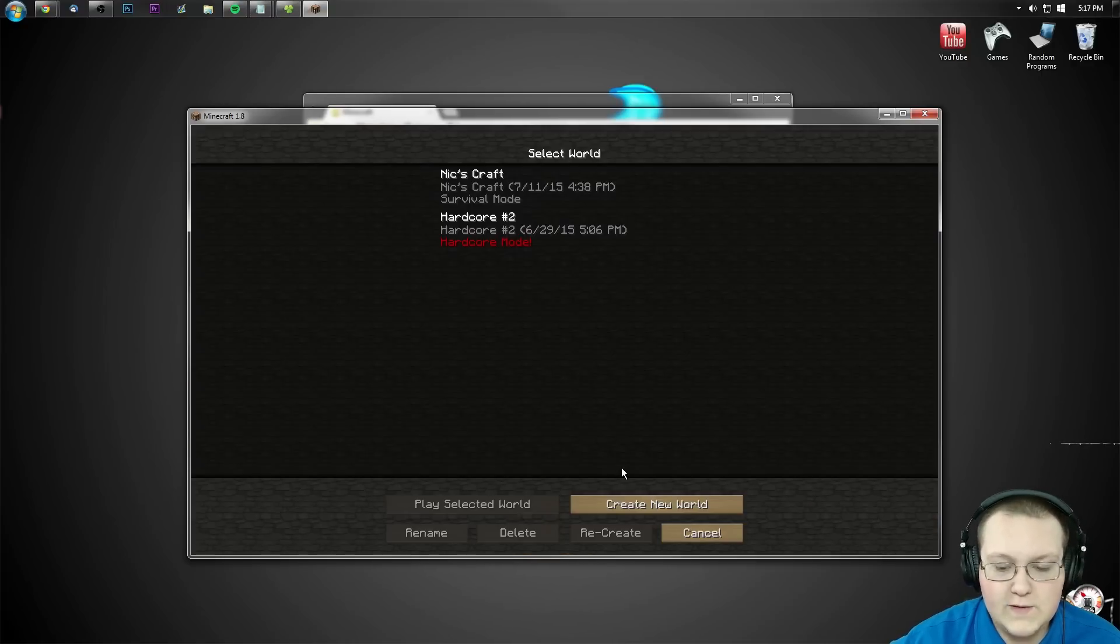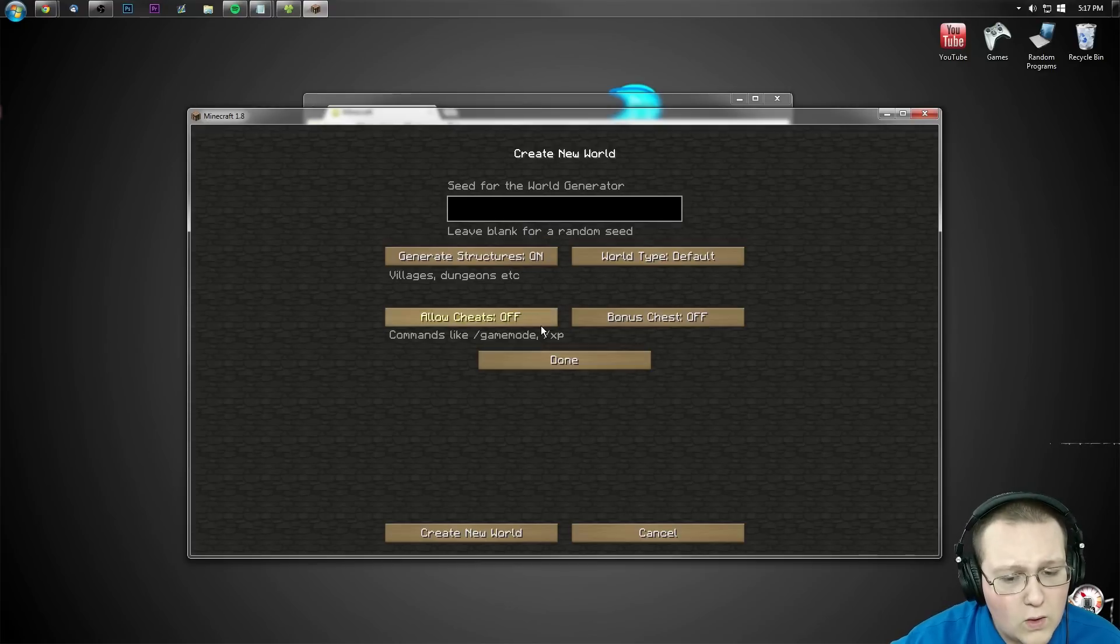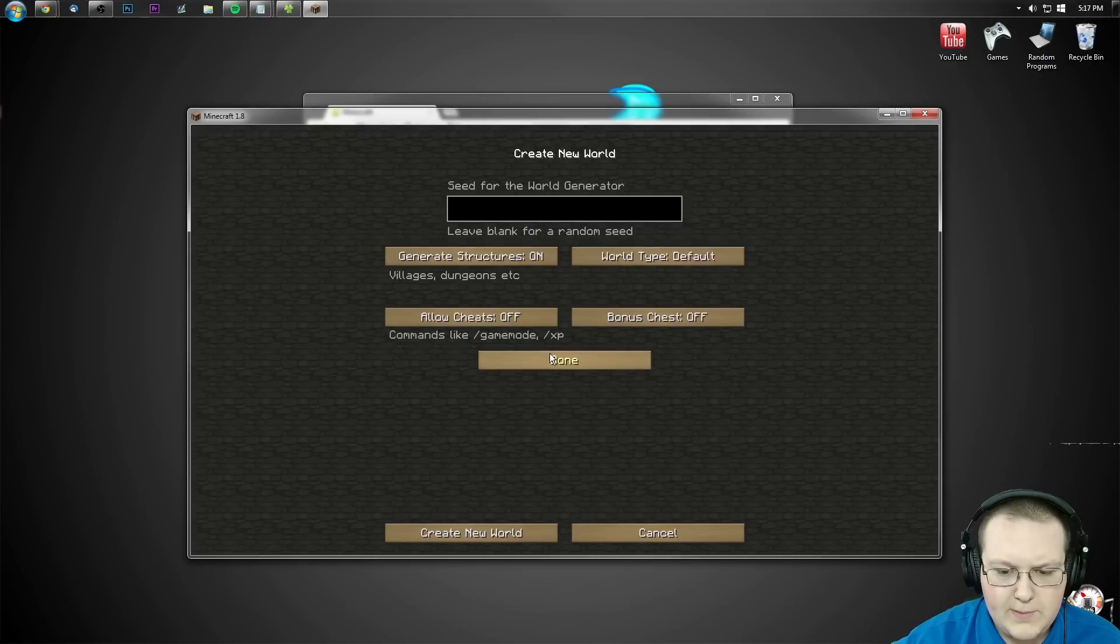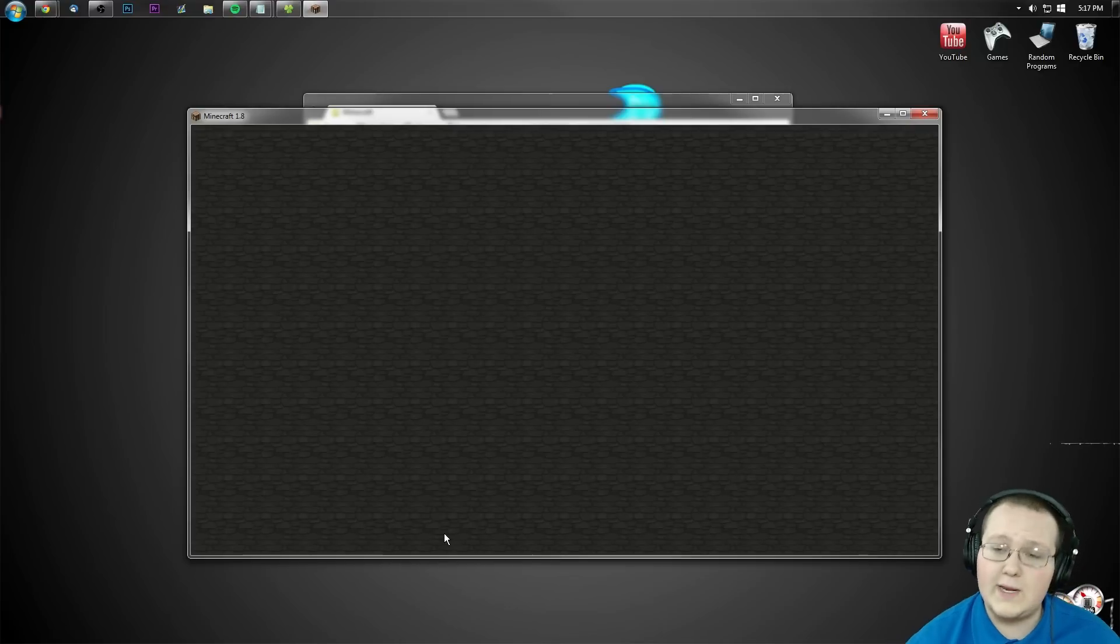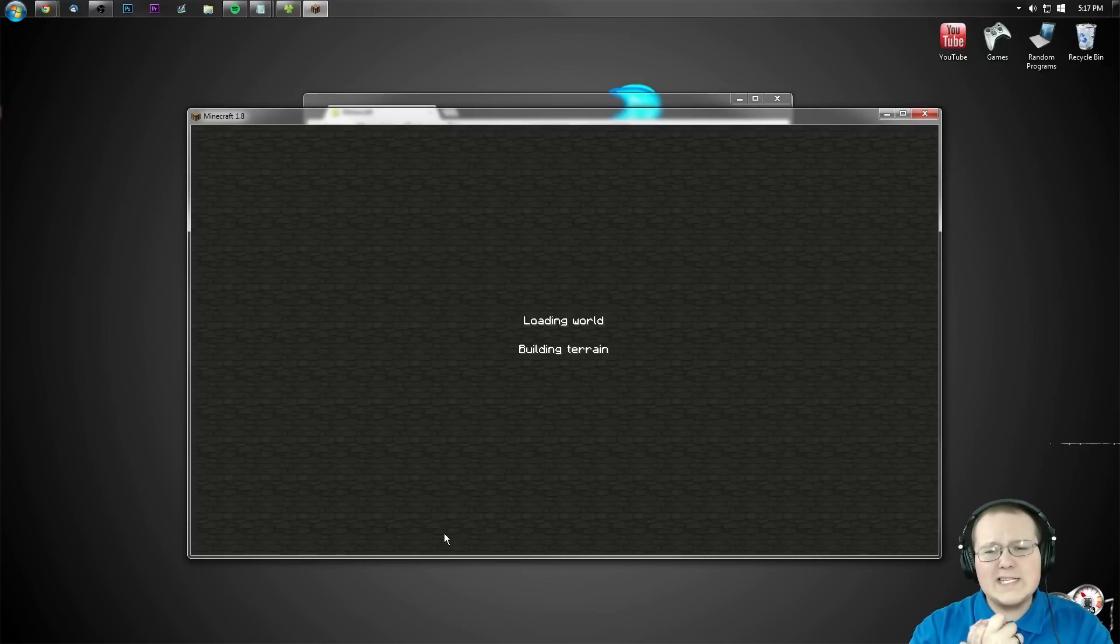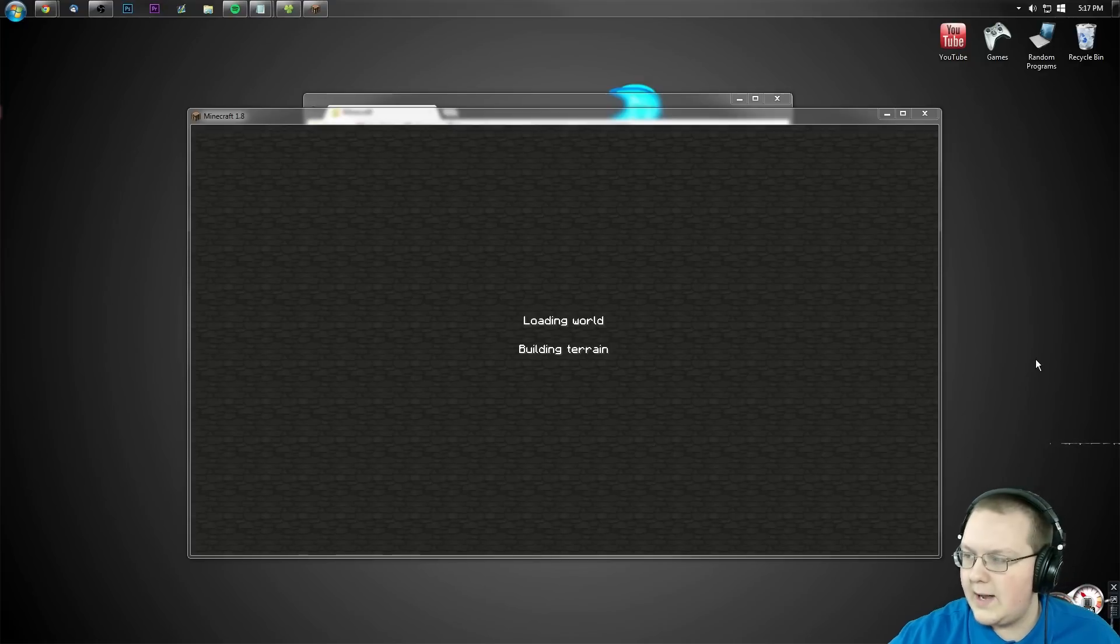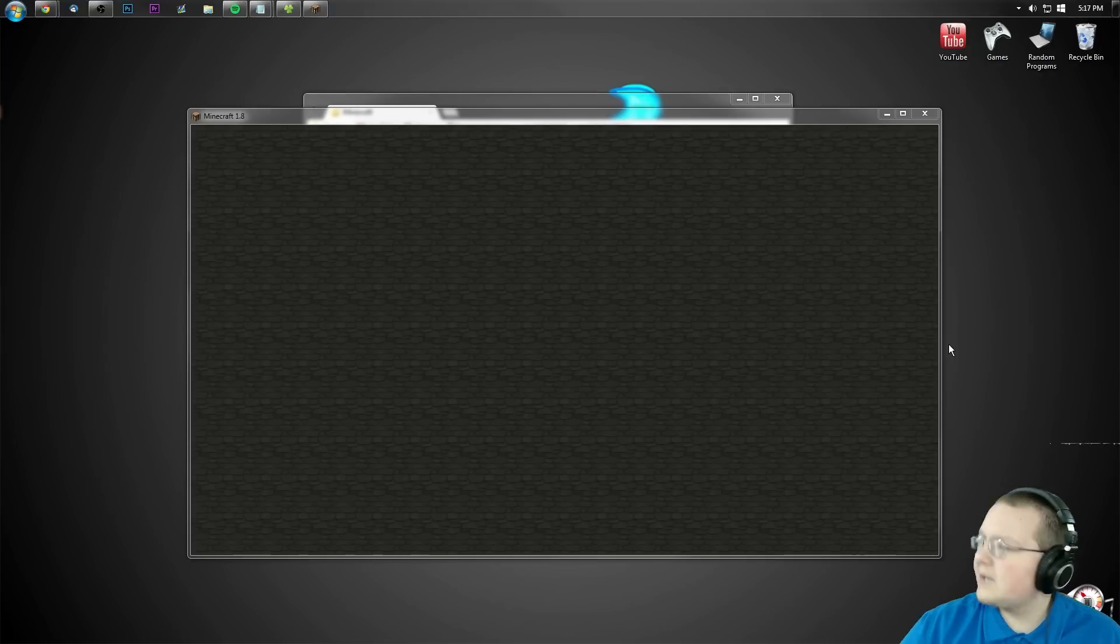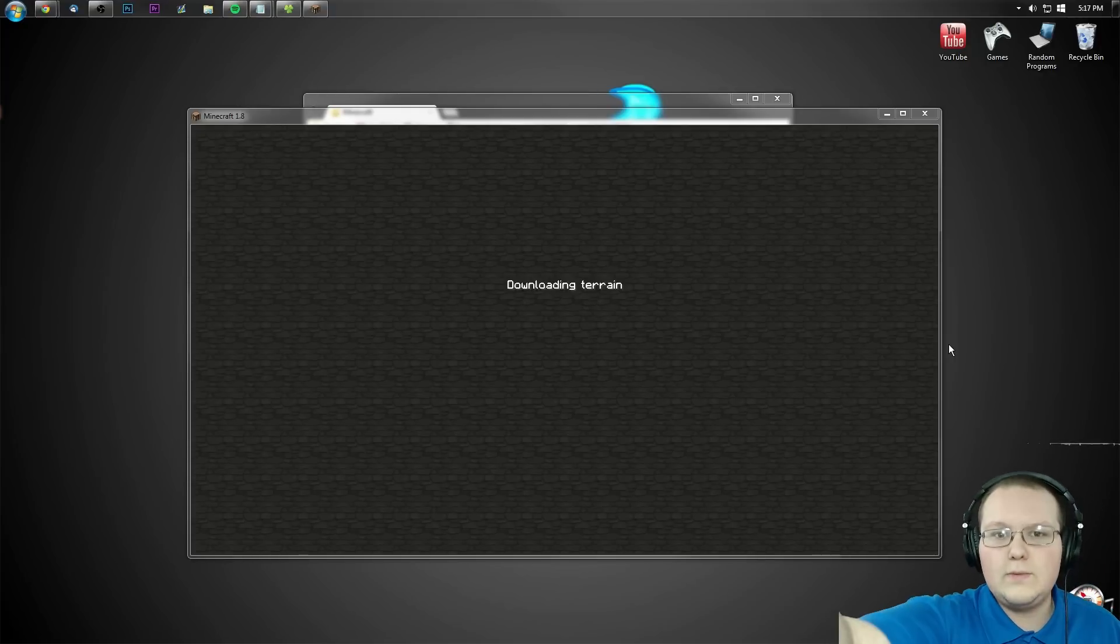Let's go ahead and prove it's working by creating a new survival world with cheats. Because I want to be able to cheat here so I can go real quick into things, but I also want it to be survival so I can prove it's actually working. Does that make sense? I hope so. You'll see what I mean here in a moment.